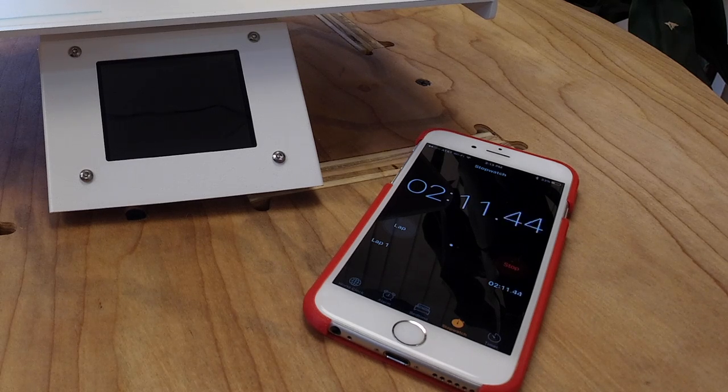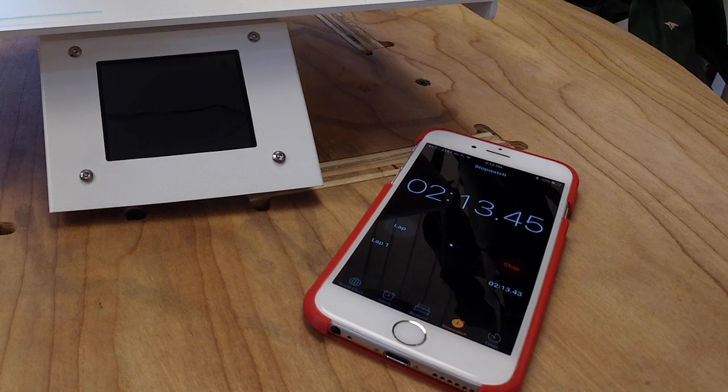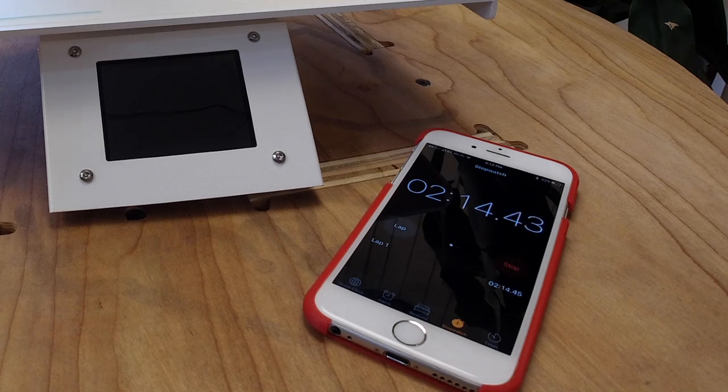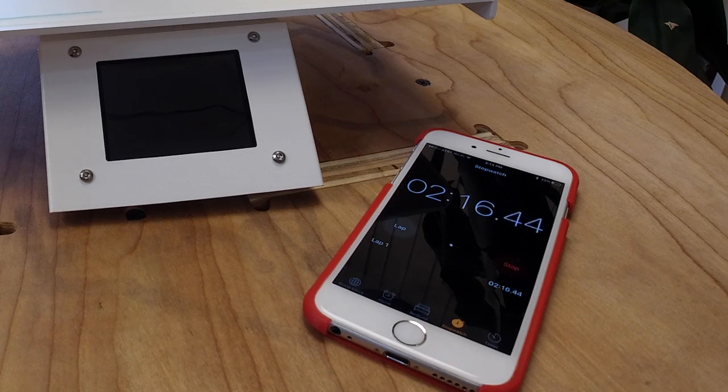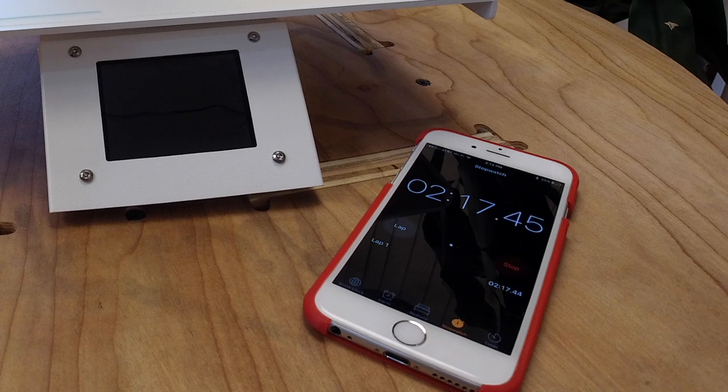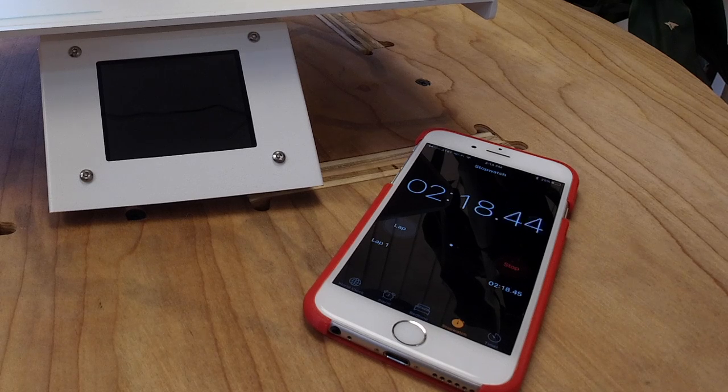Don't worry about how long it takes when it's off like this. It will turn back on when it's ready. Just don't disturb it. Let it do its thing.